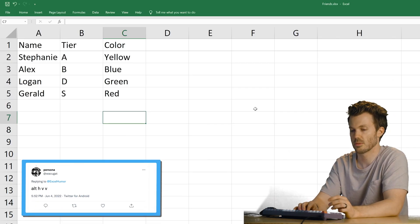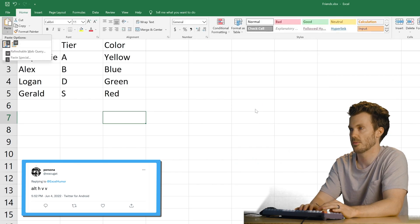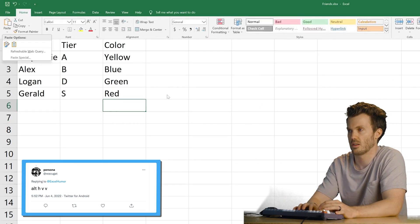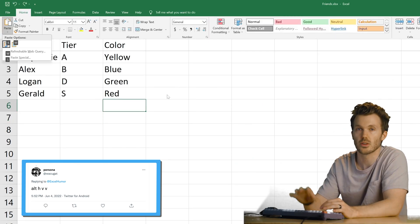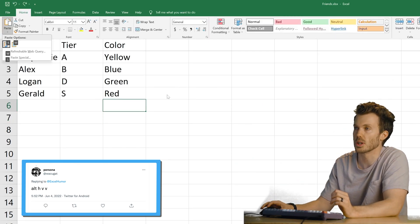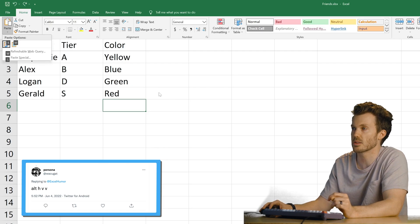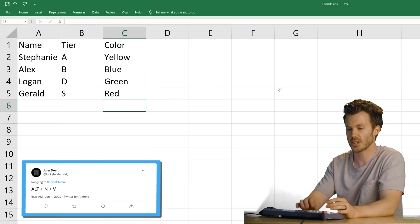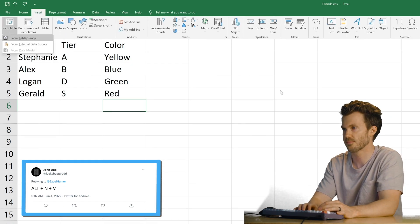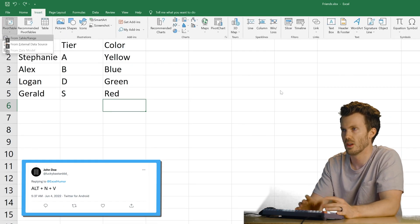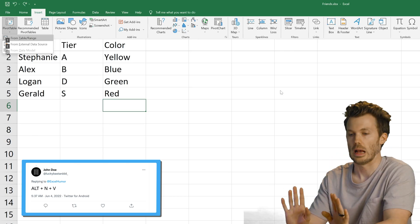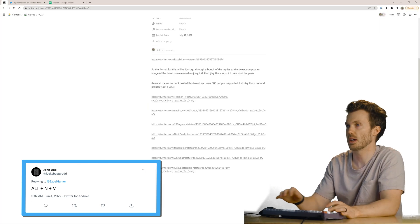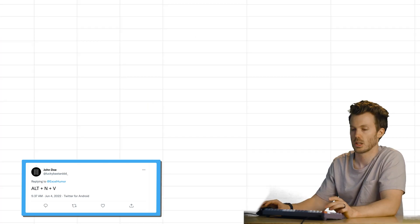Alt HVV. Color me intrigued. What? I don't. That is not doing anything, sir, but it looks to be paste related. Alt N V. What? Pivot table. I'm not old enough for that.